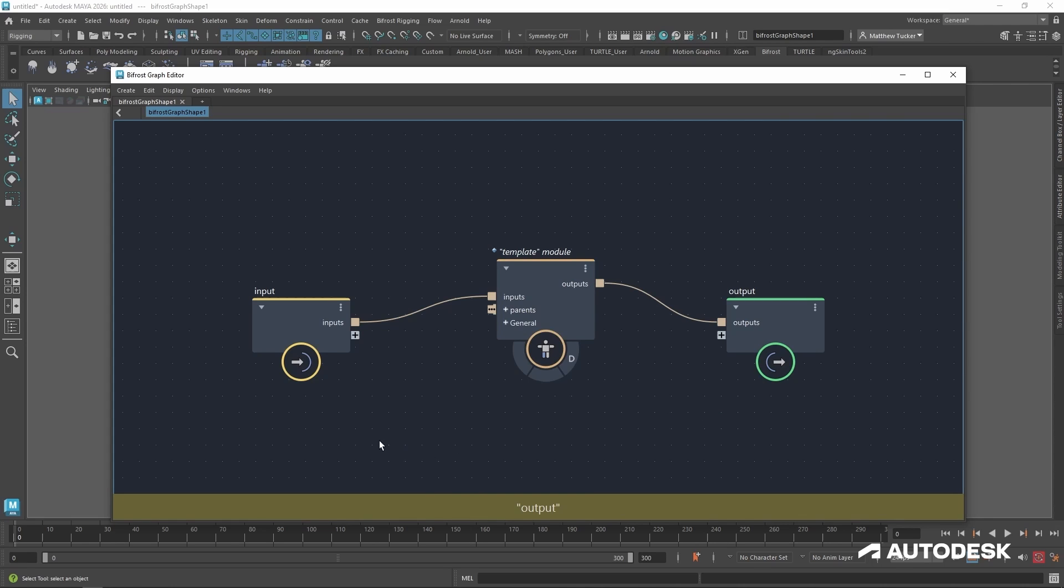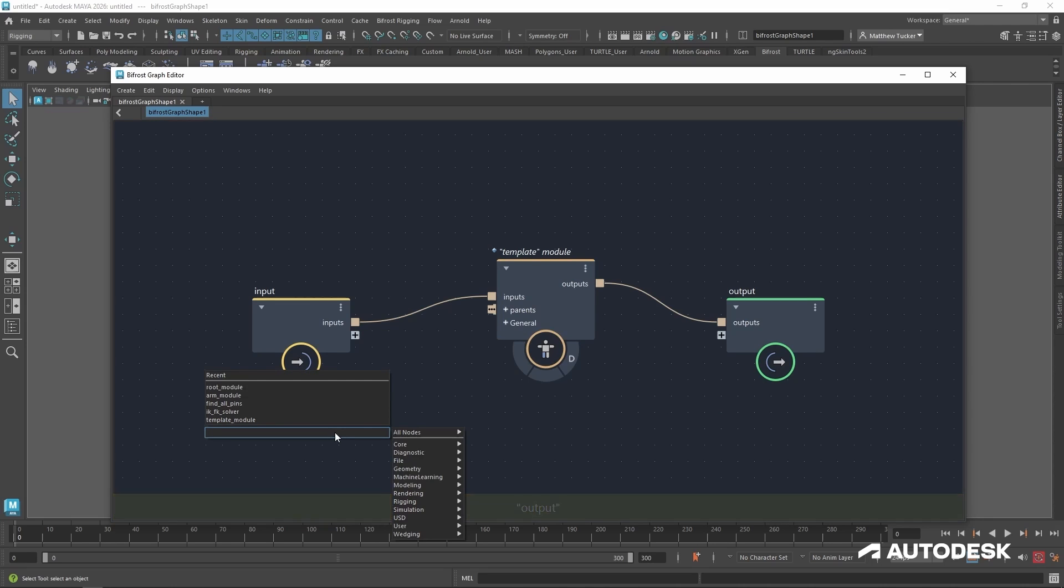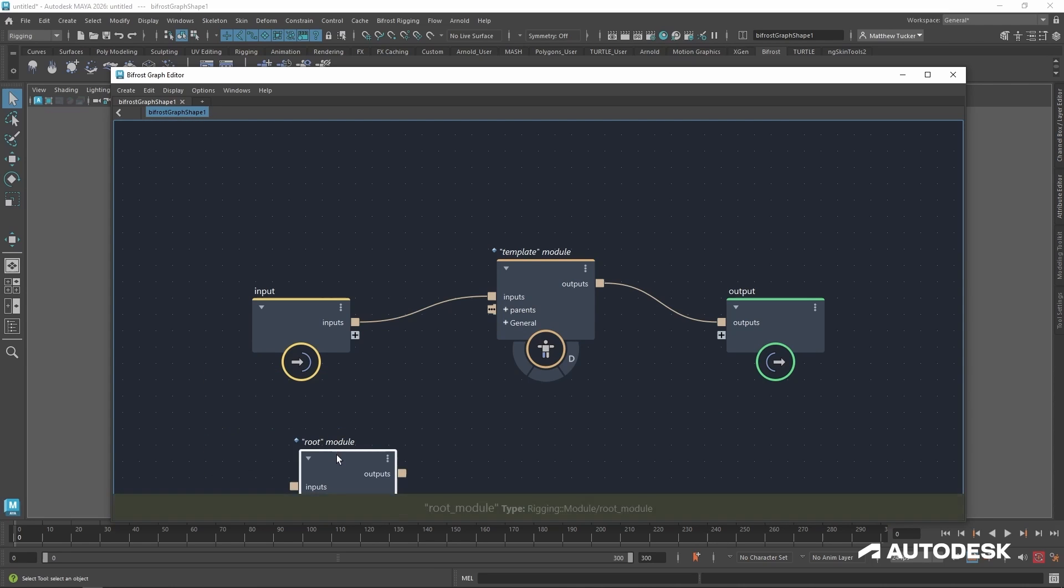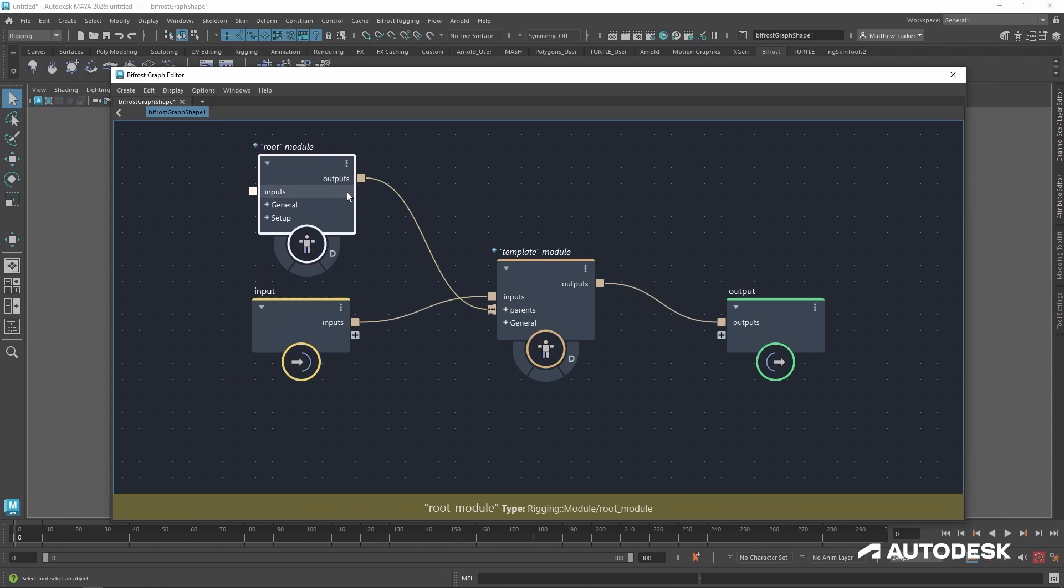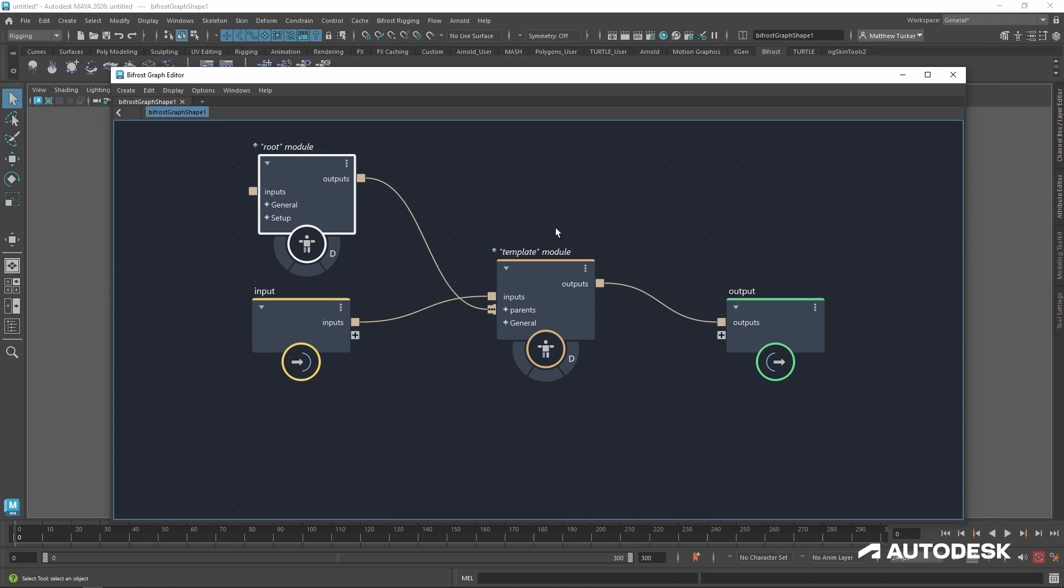And the parents, if I make a quick one, establishes the relationship between a parent module and its child.